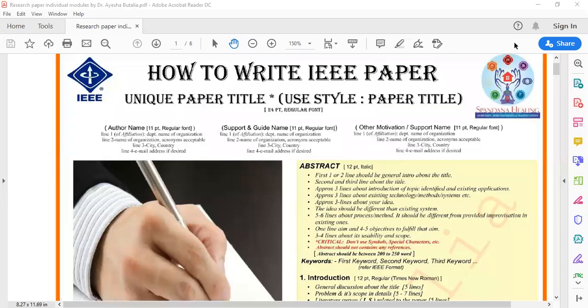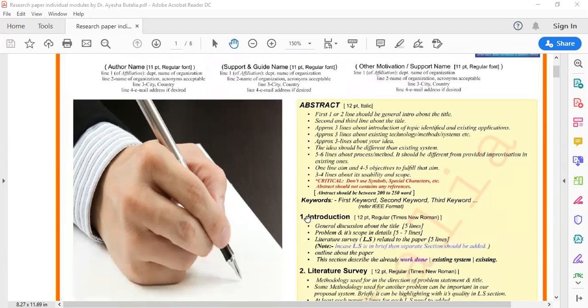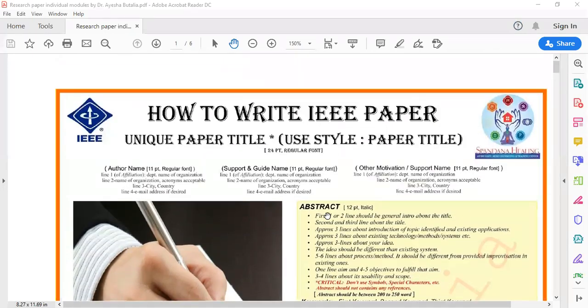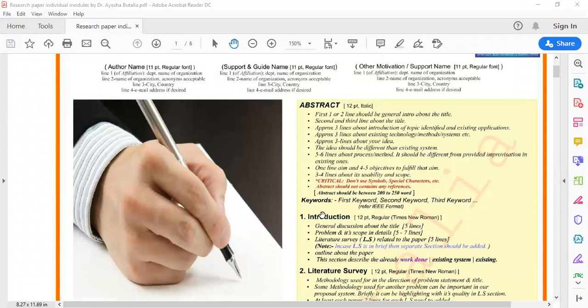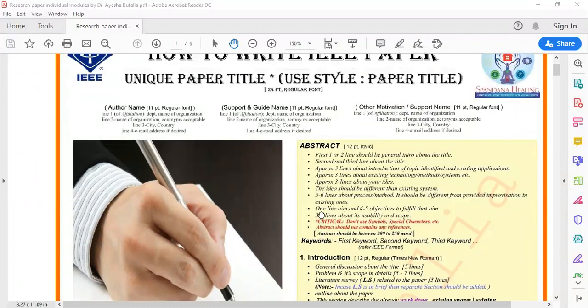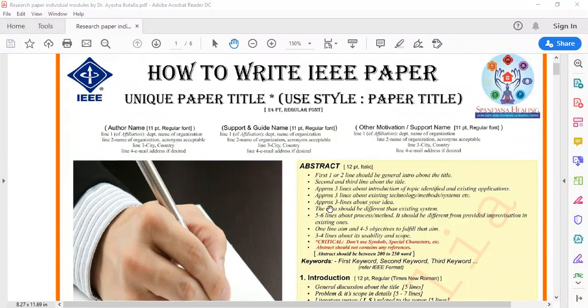Namaste, this is Dr. Ayesha Bhuttalia. I welcome you all for today's presentation on how to write the introduction of a research paper, a project report, or any evaluation report. This topic is a continuation of our previous presentation on how to write an abstract — first we covered the abstract, and today we go into much more detail about how to write the introduction.